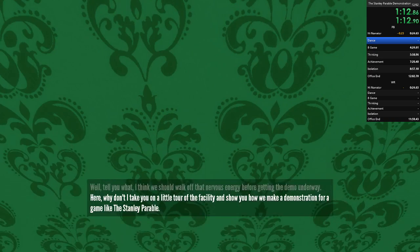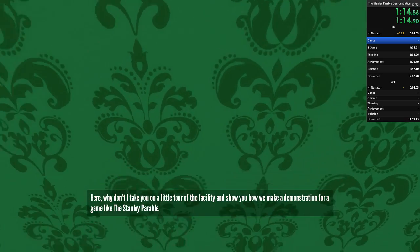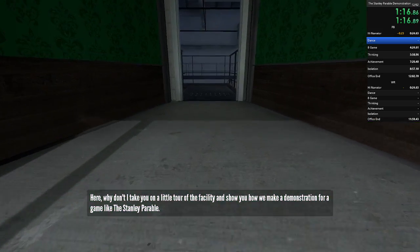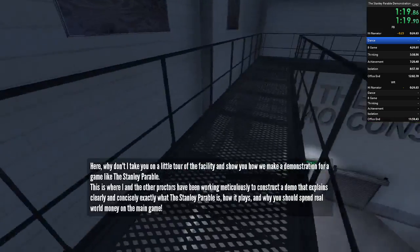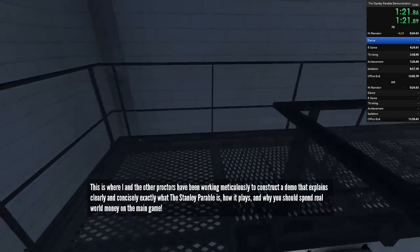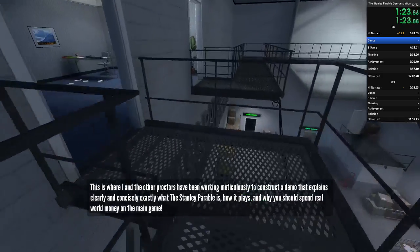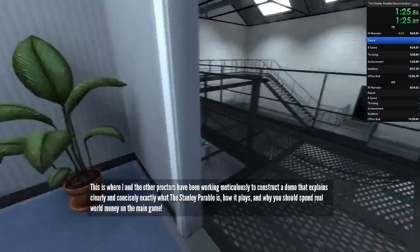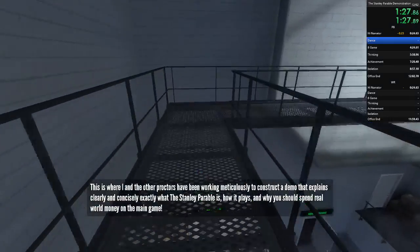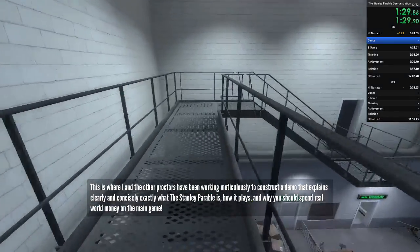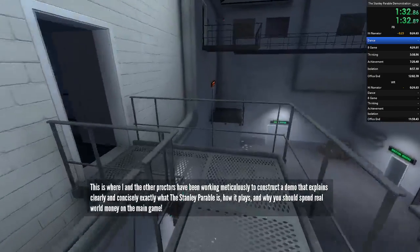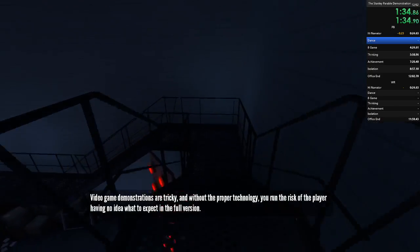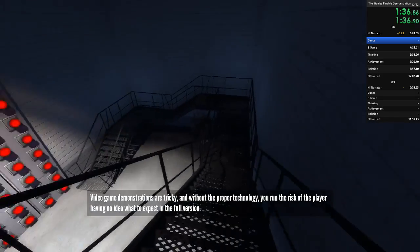Here, why don't I take you on a little tour of the facility and show you how we make a demonstration for a game like this. This is where I and the other proctors have been working meticulously to construct a demo that explains clearly and concisely exactly what the Stanley Parable is, how it plays, and why you should spend real-world money on the main game. Video game demonstrations are tricky, and without the proper technology, you run the risk of the player having no idea what to expect in the full version.